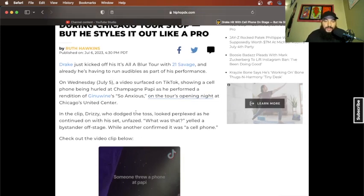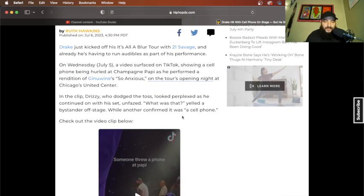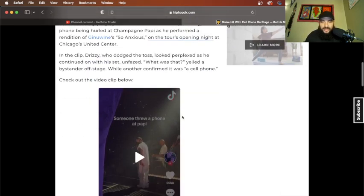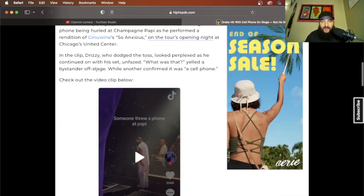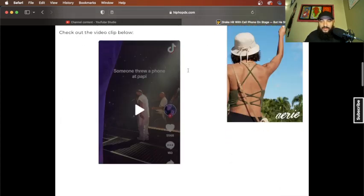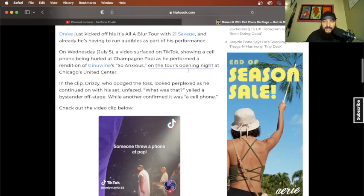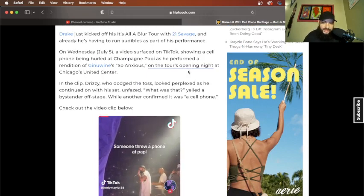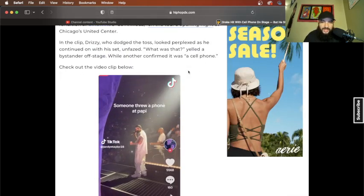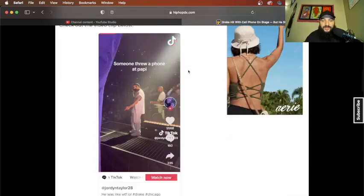In the clip, Drizzy, who dodged the toss, looked perplexed as he continued on with his set. Unfazed. 'What was that?' yelled a bystander offstage while another confirmed it was a cell phone.